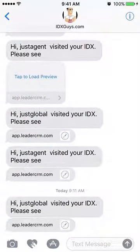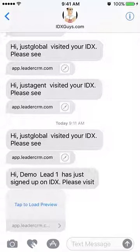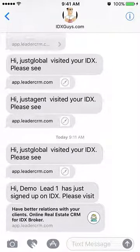Now we'll put a phone number in here, and within just a moment we should get that lead alert. Right here — you can see 'Demo lead has just signed up on IDX, please visit.' We click there and we can see what information we have about this lead.